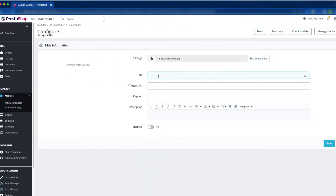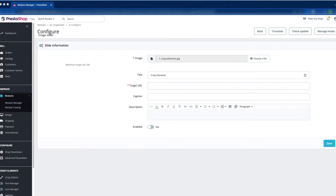Now here you can see the Title field — we have to give the title of this image. We would like to add 'Crazy Elements' as the title. Here you can see the Targeted URL — that is the URL which will redirect when you click the image. We are going to add the targeted URL for Crazy Elements. Now here we would like to add the Caption, which works like an alt tag and is good for search engine optimization. We add 'Crazy Elements' as the caption.